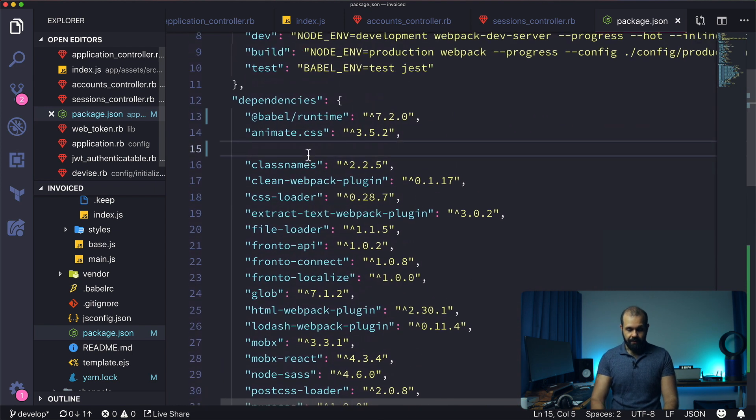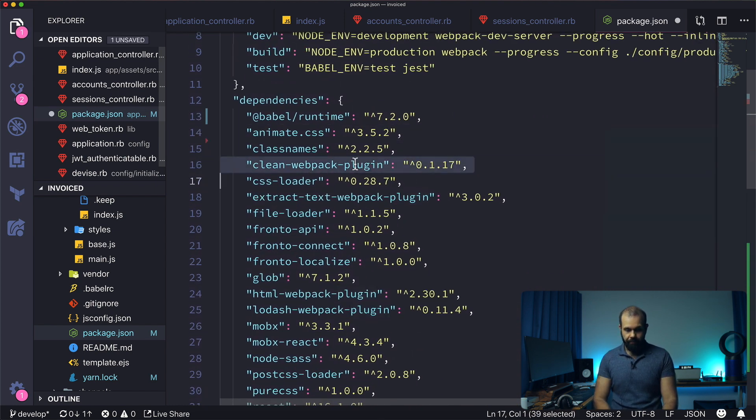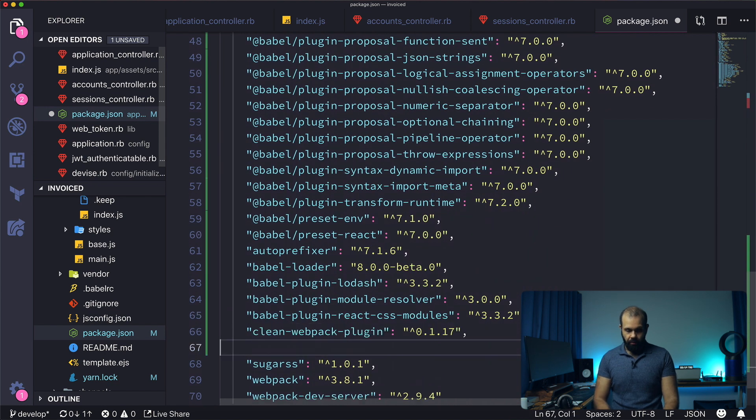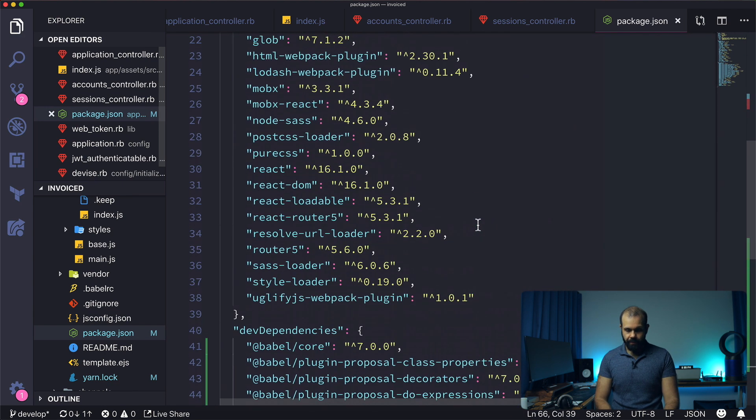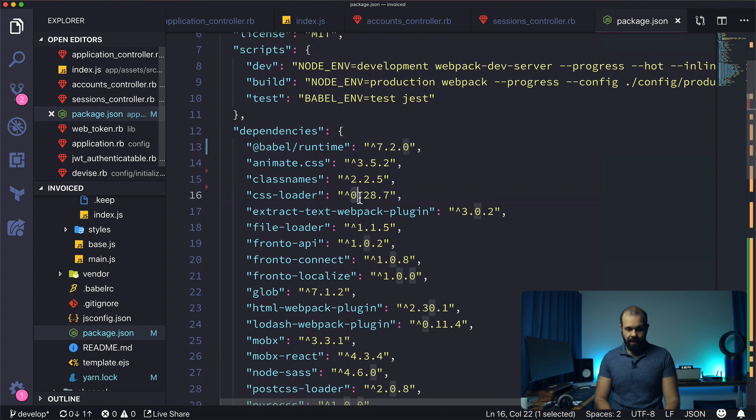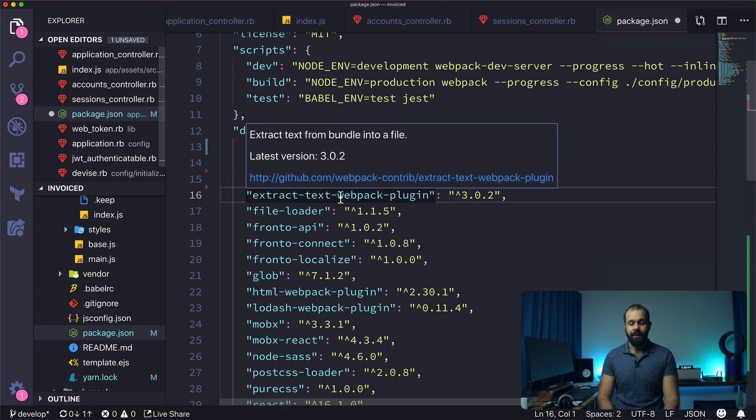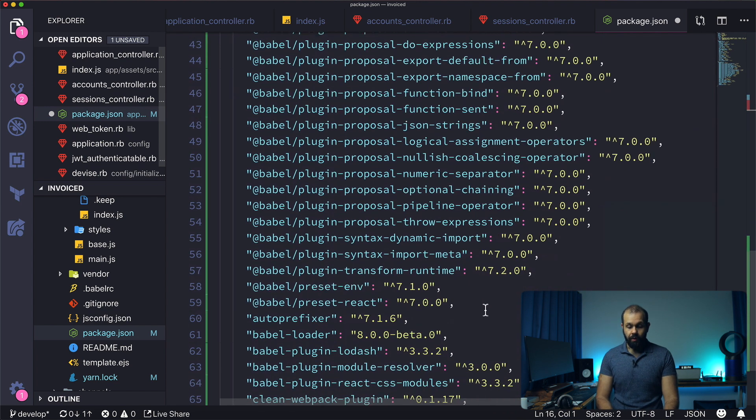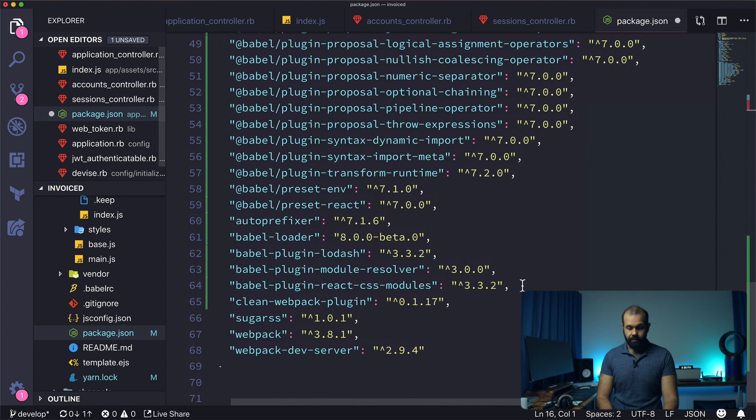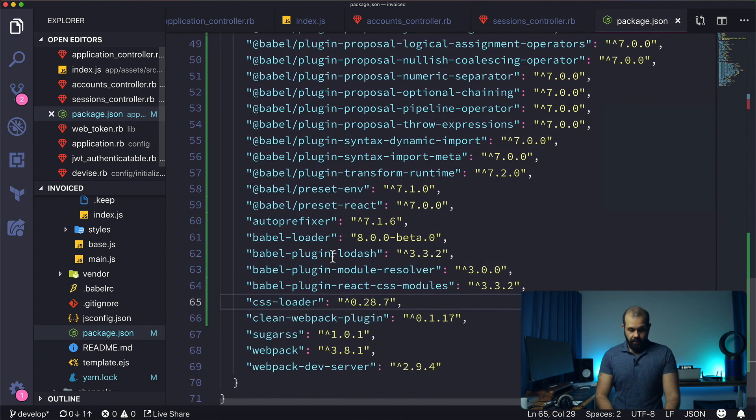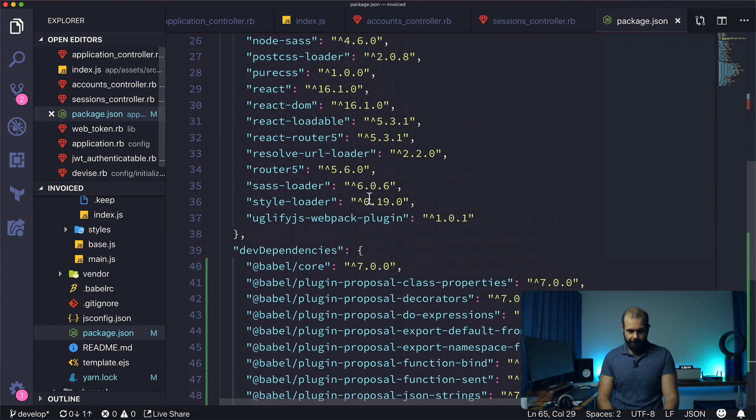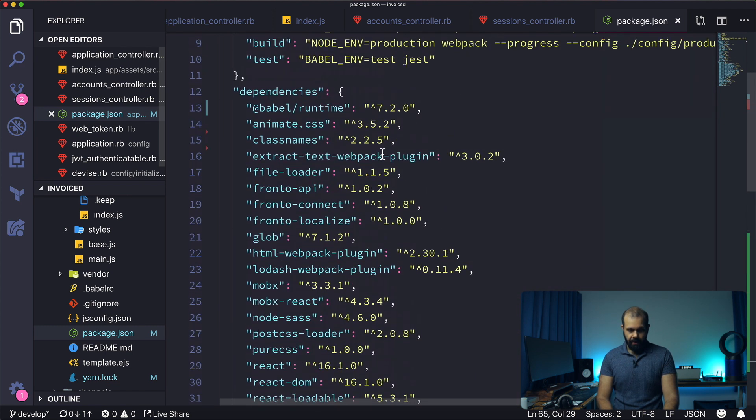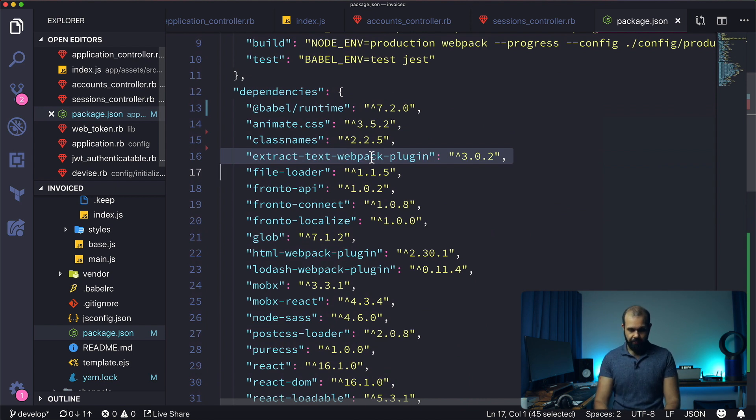Class names, animate, CSS, all can be in dependencies. Clean Webpack plugin can be down here. So I'm going to put all that down here. And CSS loader. So extract text Webpack plugin is now not relevant anymore in Webpack 4. So we're going to remove that. I'm going to replace it with something else. CSS loader. And I'm going to remove extract text Webpack plugin.